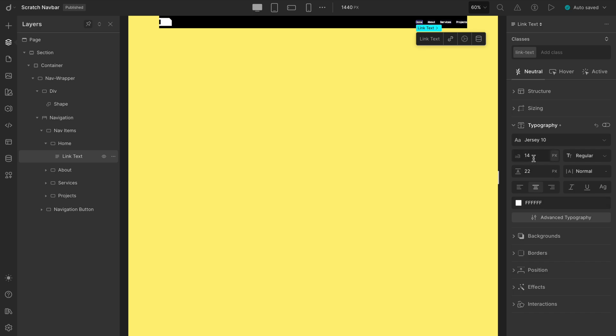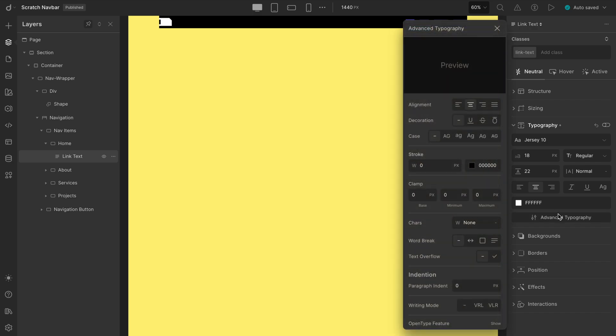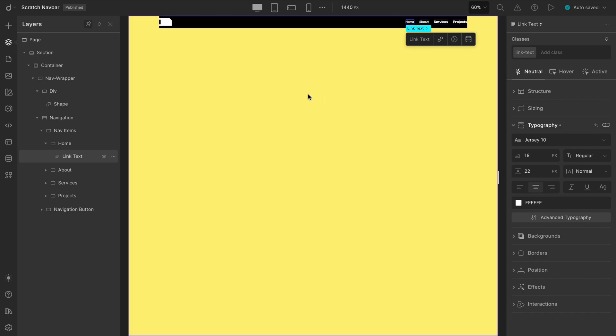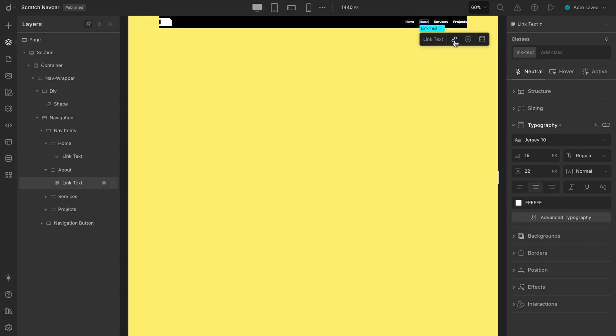Also, increase the font size to 18. And finally, remove the underlines by heading to the Advanced Typography panel and setting Text Decoration to None. Notice how the changes applied to just one item actually updated all of them? That's because they're all sharing the same class. Smooth and efficient.